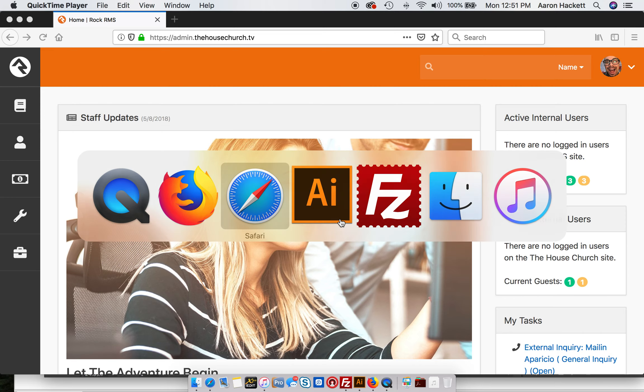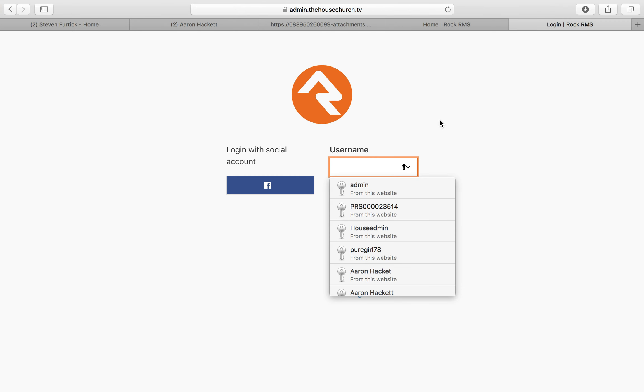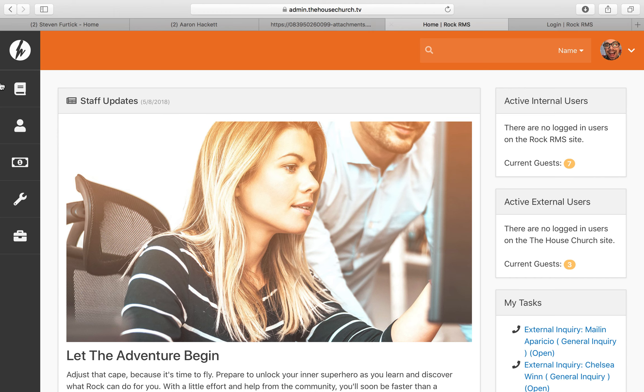I'm going to show you how to change the logo in Rock RMS. You'll see it's found in two locations: here on the login screen and here on the admin screen. I'm going to show you how to change that real quick.